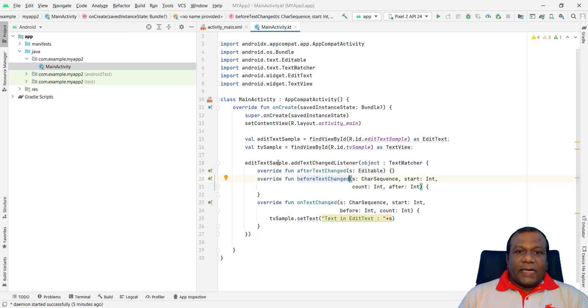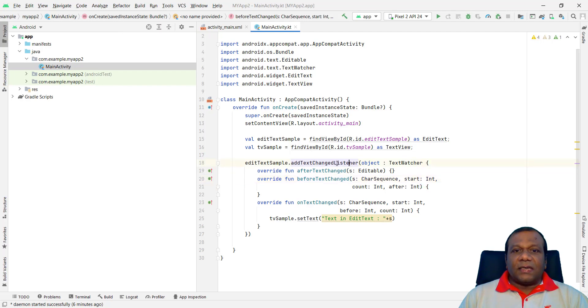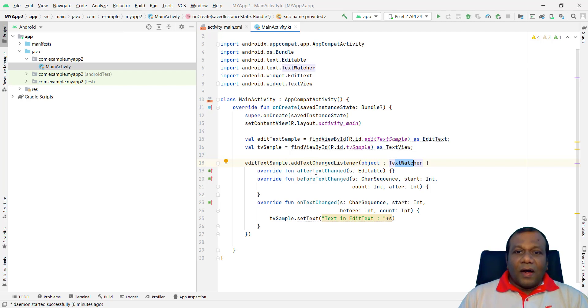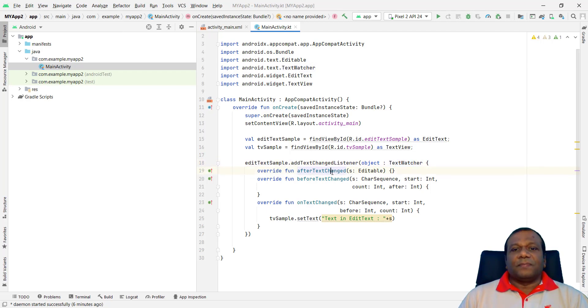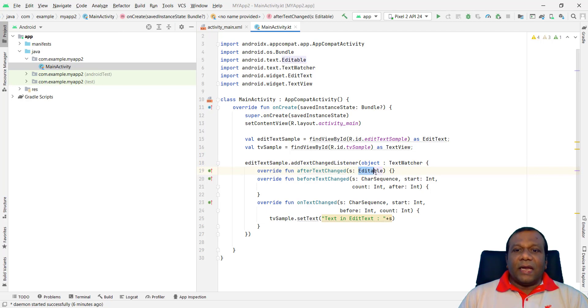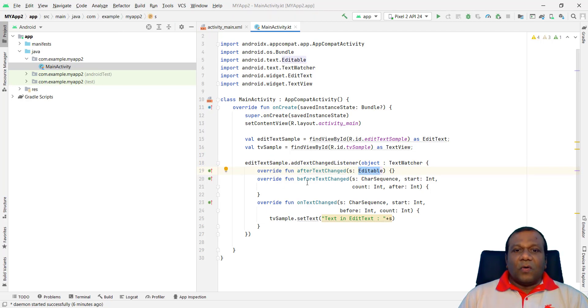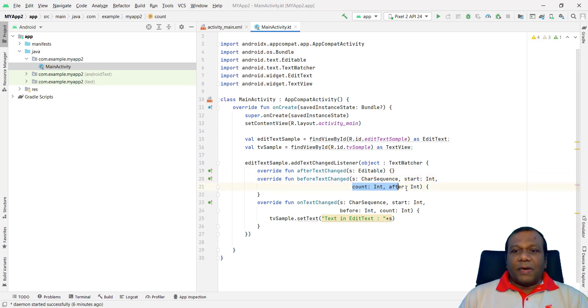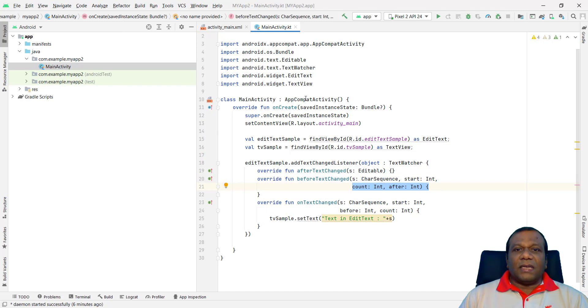Right. So here. EditText sample. Add text changed listener. TextWatcher object. Object TextWatcher. Override fun after text changed editable. Override fun before text changed. CharSequence. Start. Int. There are some parameters. Right. These are built in functions in the TextWatcher.